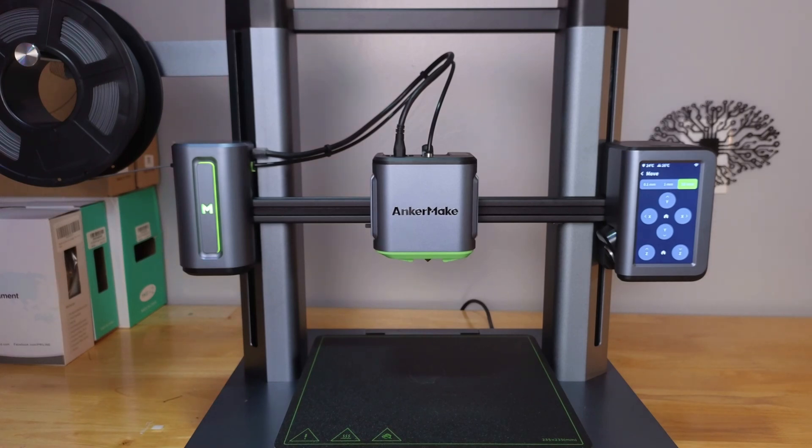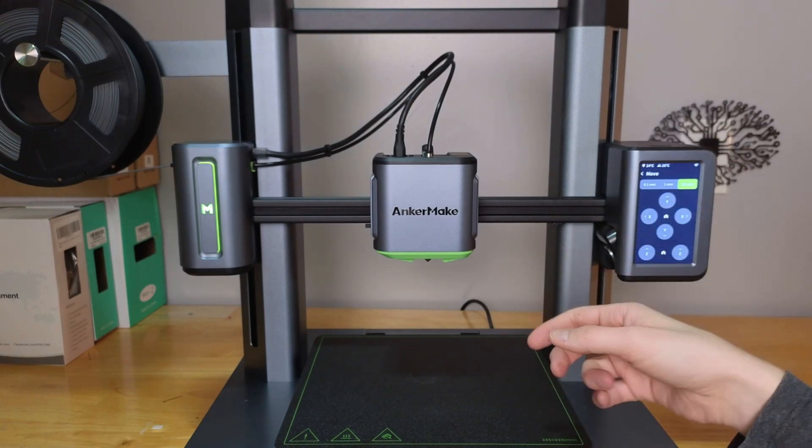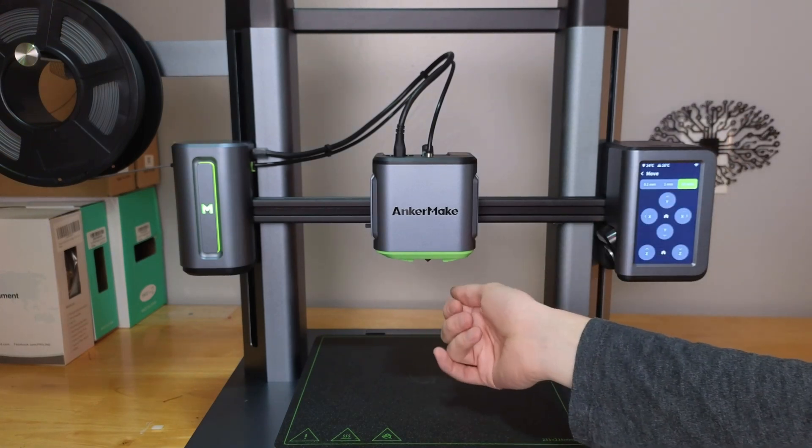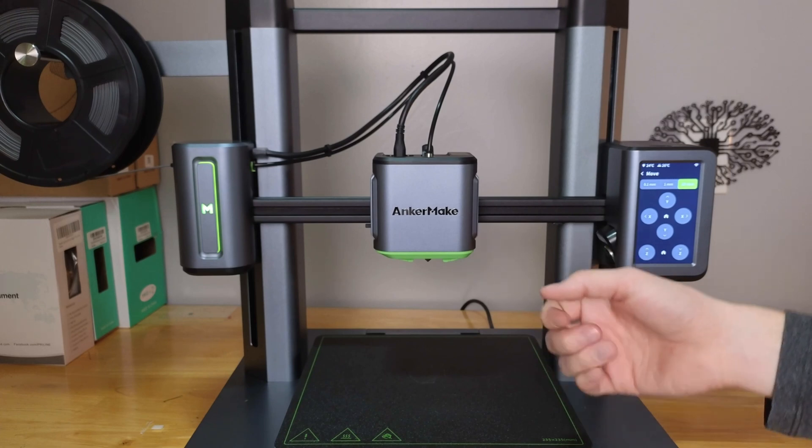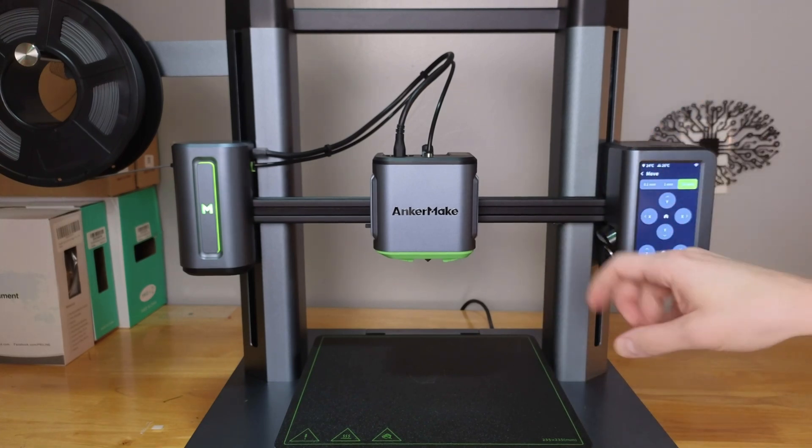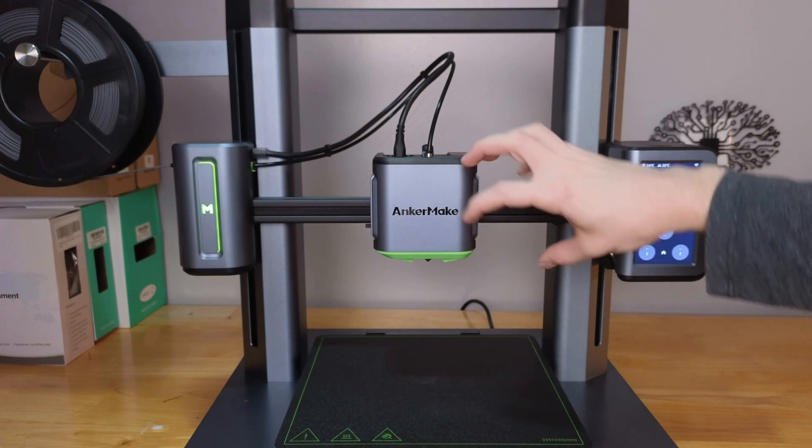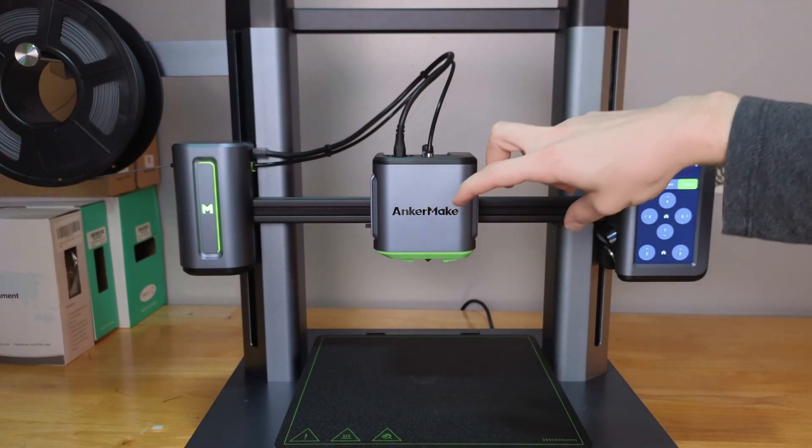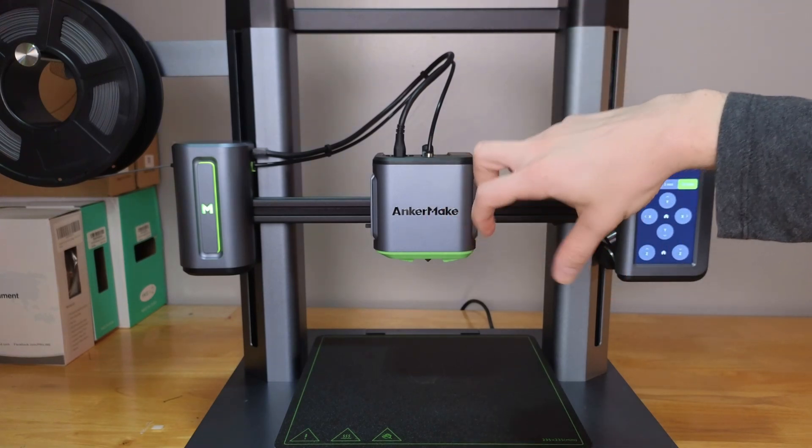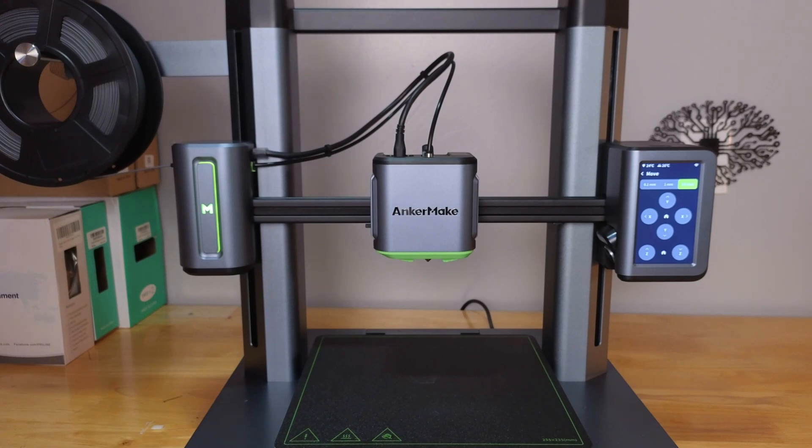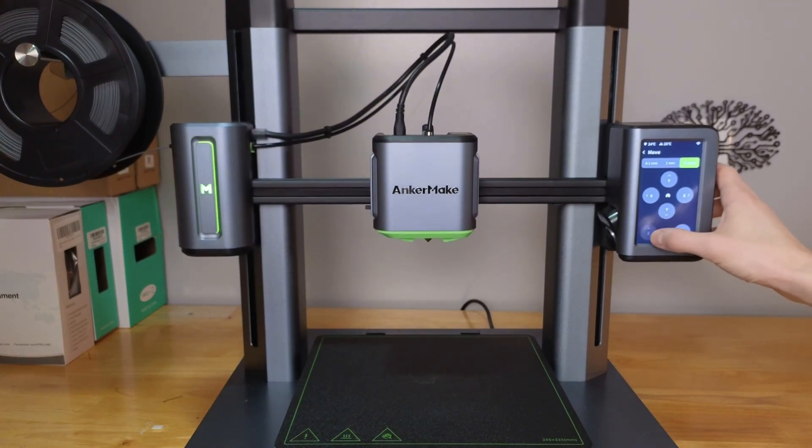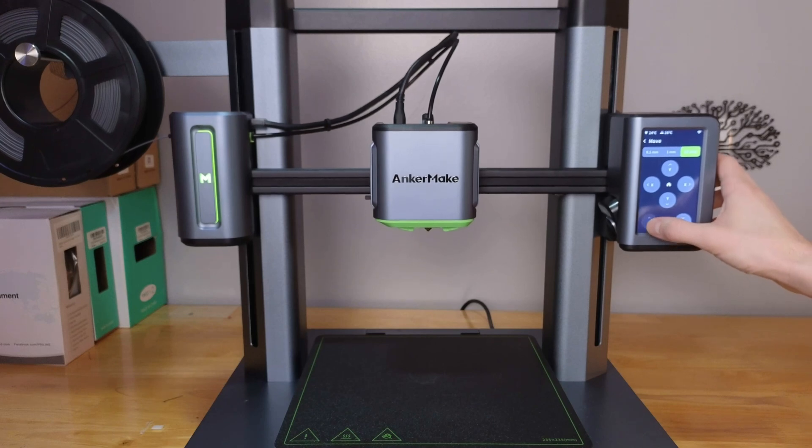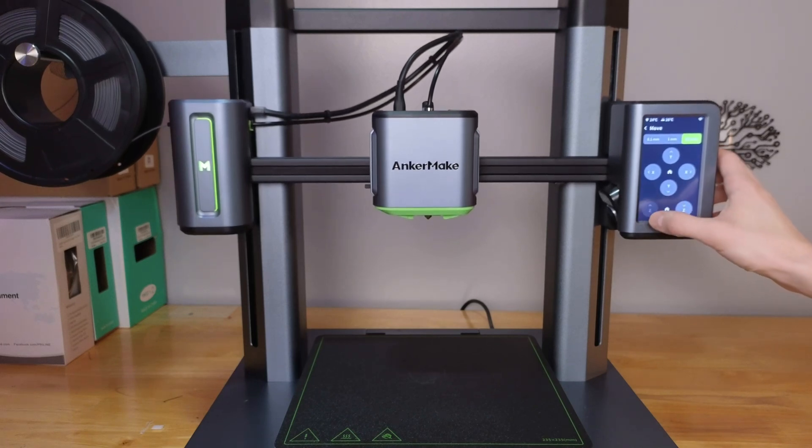To start, we're going to grab the nozzle and try to undo it like Anker Make shows. If that doesn't work and it's too tight, we'll take off the housing and secure the hot end with some pliers before twisting. First thing we need to do is make sure our printer is raised up high enough that we can get underneath comfortably.